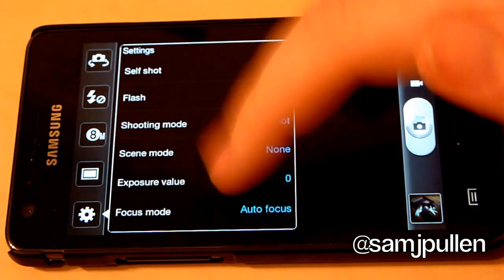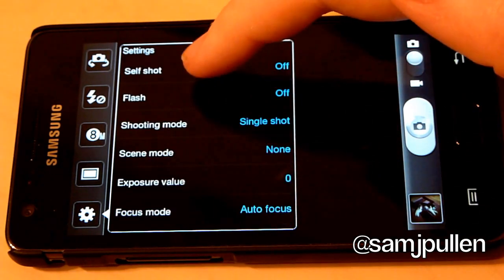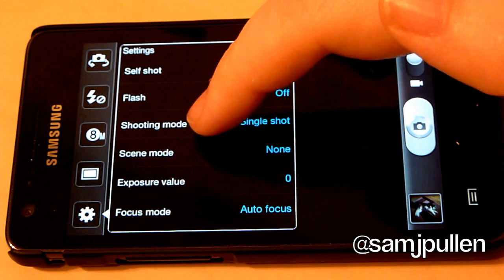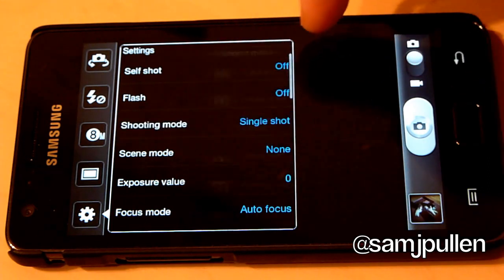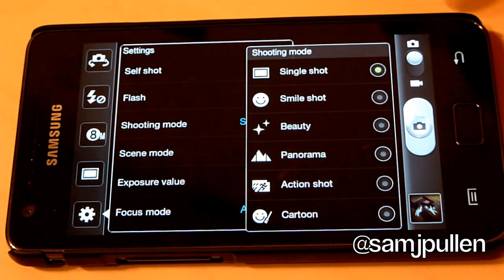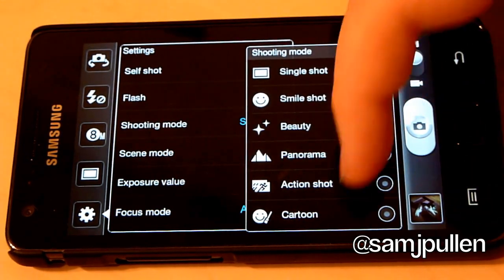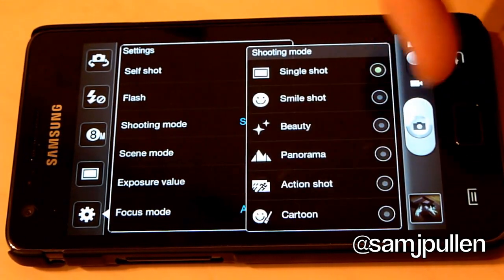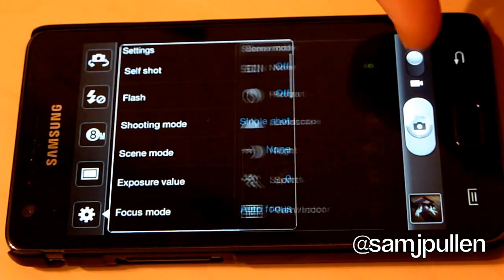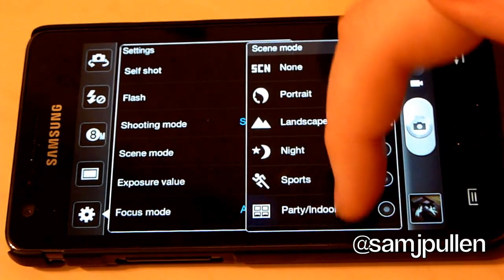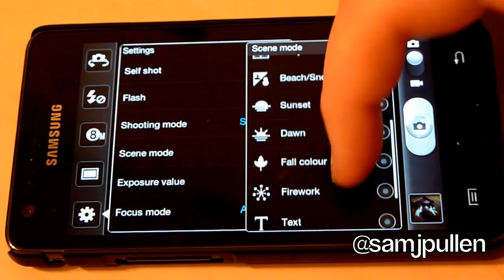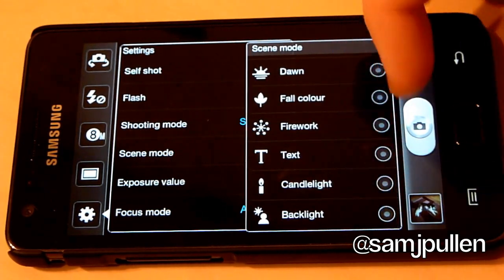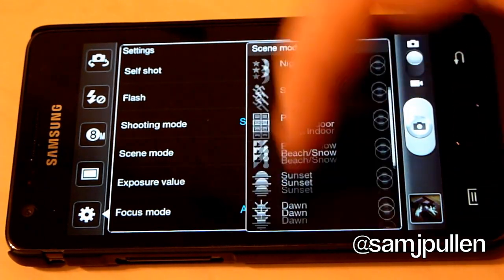So just have a quick look at some of these. Obviously you can see your flash. So the shooting mode. You can choose smile, shot beauty, panorama, action. You can do your scenes. So very similar. You've got pretty much the same ones. Couple of extra ones as well.